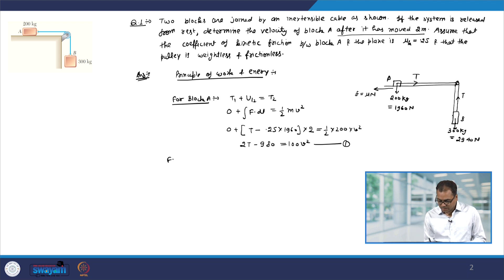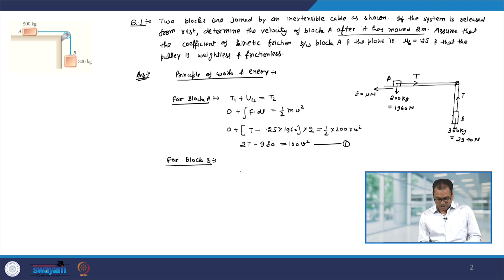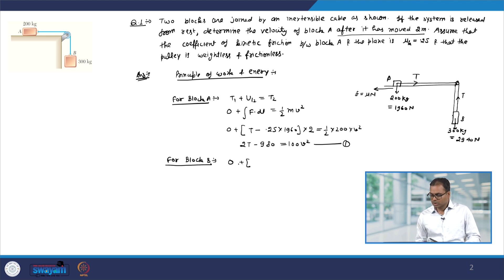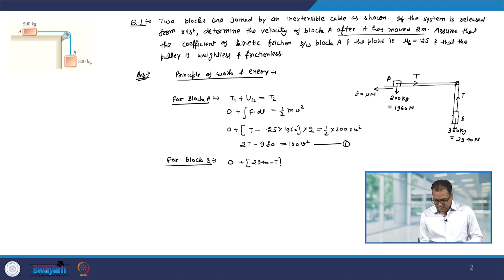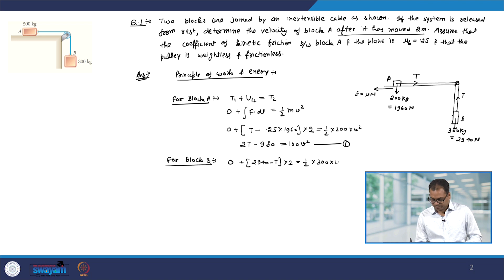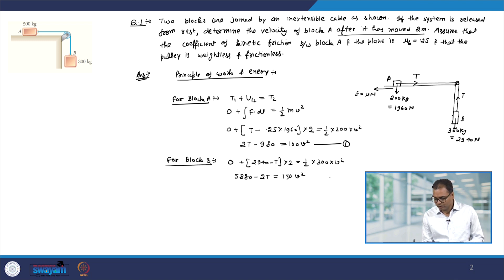Now let us apply the principle of work energy for block B. Again we have T1, the initial kinetic energy of block B, which is 0. The force is its weight minus the tension multiplied by the displacement, equal to half m, which is 300, into V squared. And this I can rewrite as 5880 minus 2T equal to 150 V squared.